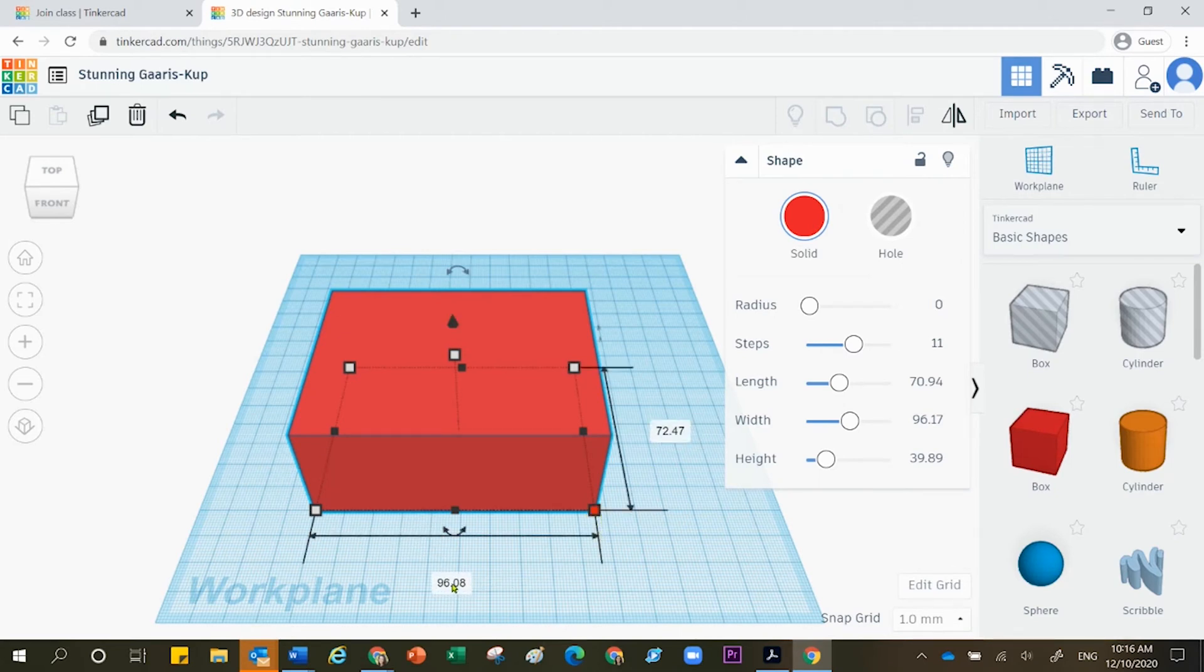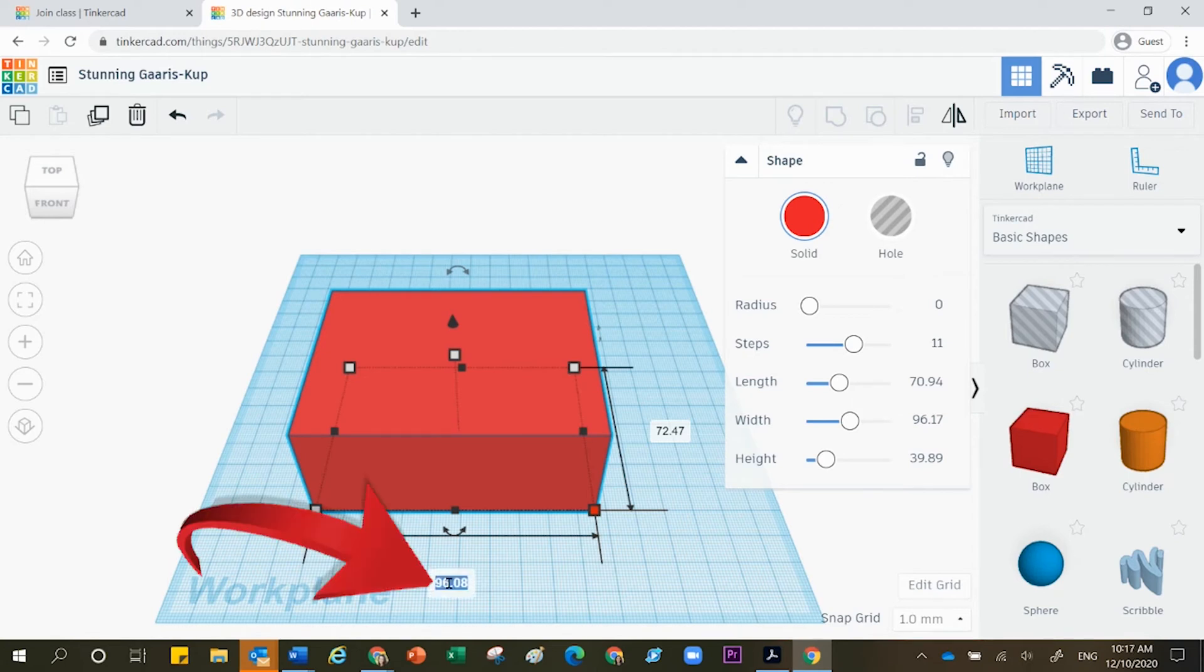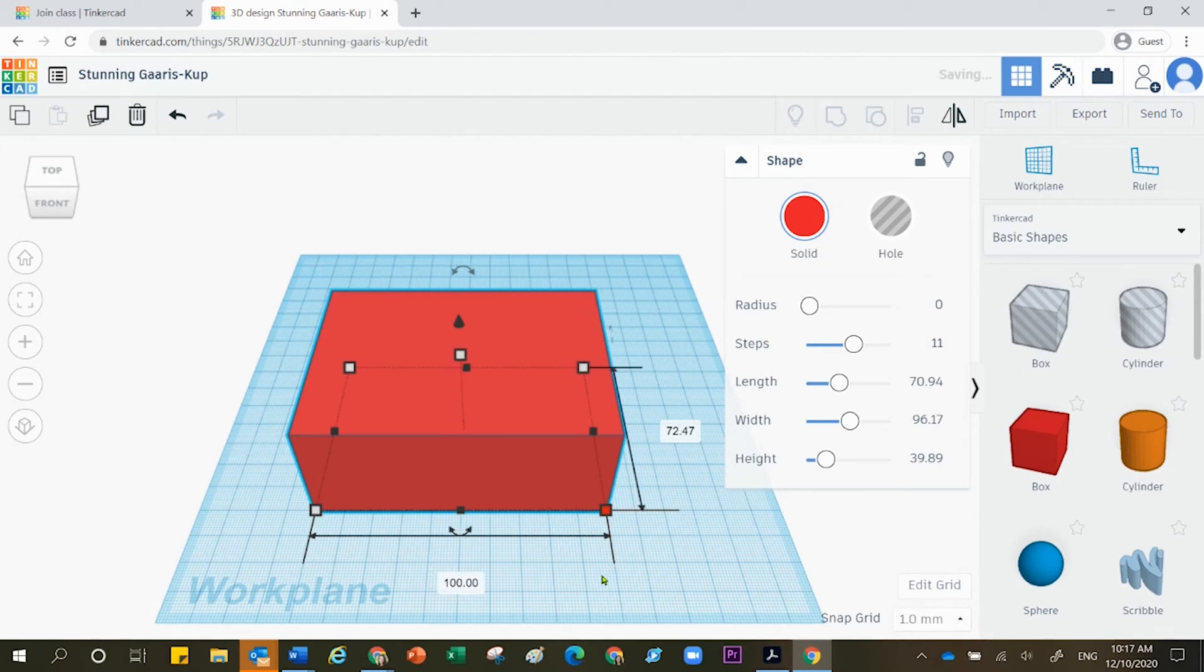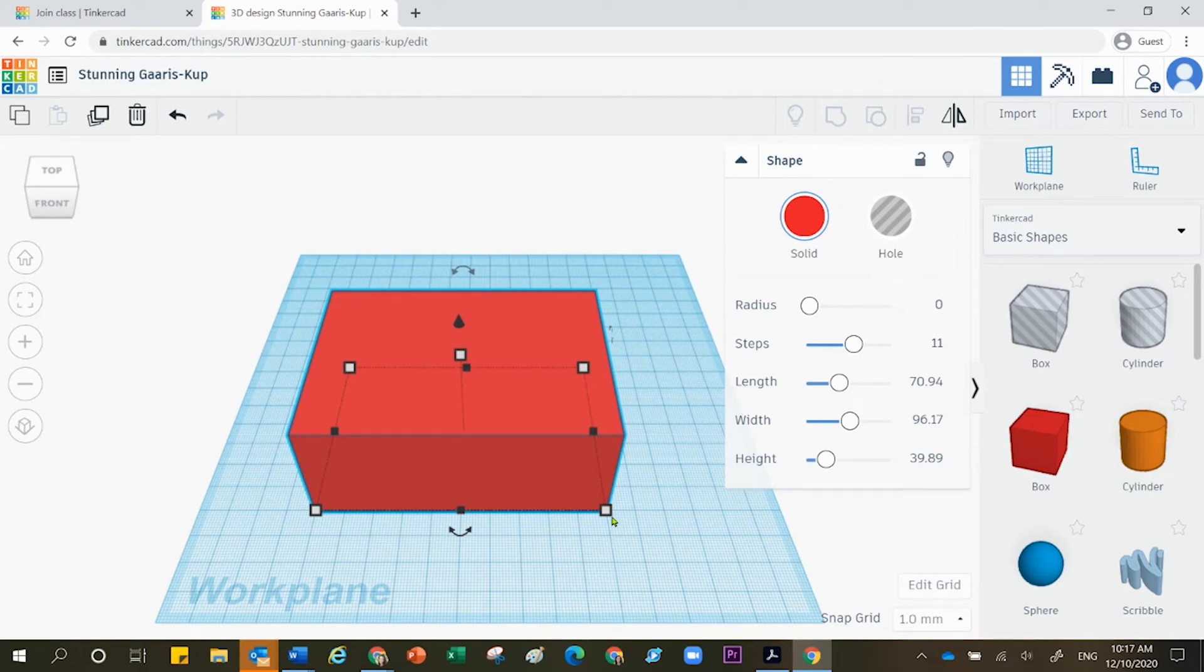You can come over to one of these boxes where it has the numeric value, and you can use your keyboard in order to type in a value, and the shape will move accordingly. And these are millimeters.